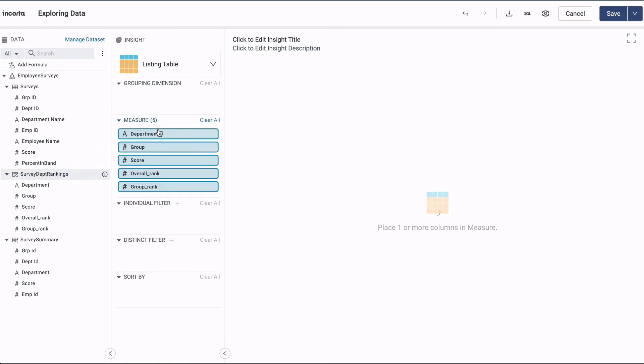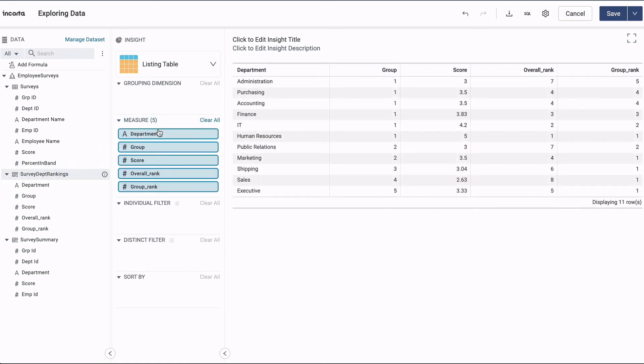And finally, here's the results of the SQL view, showing the average department scores, overall rankings, and group rankings.